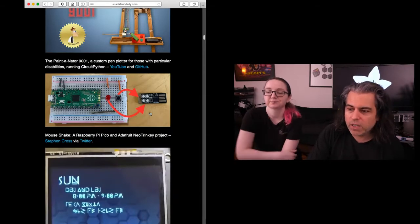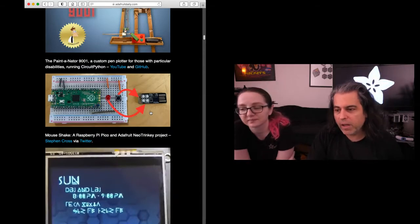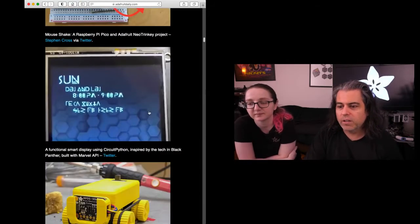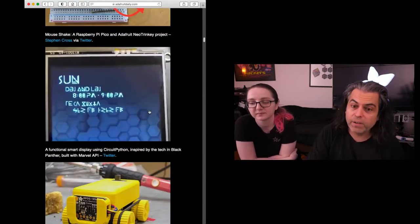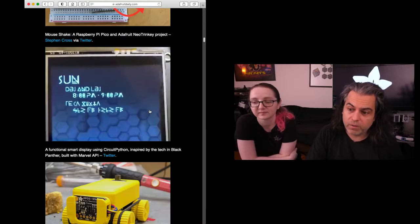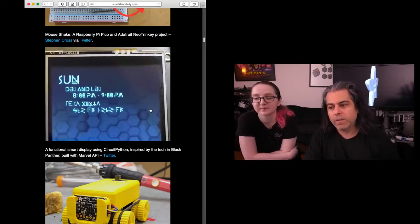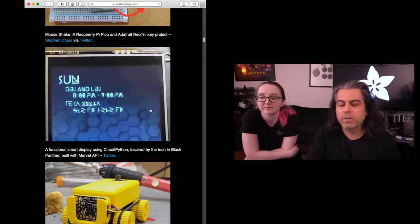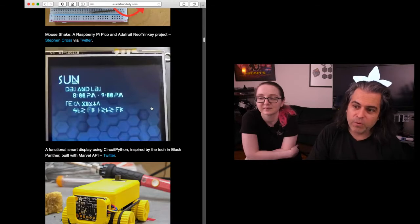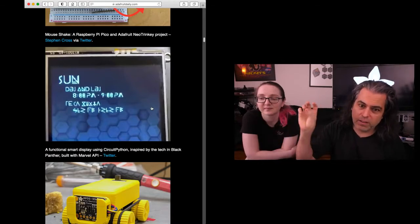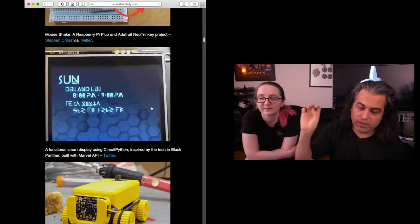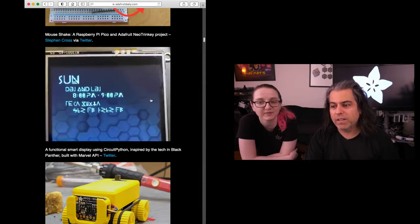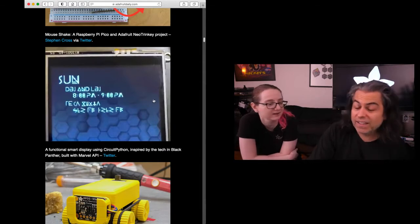Here's a Neo Trinkey project for your Raspberry Pi. And here is a very cool display that uses CircuitPython and goes to the Marvel API to pull out character and issue information, which is really neat. I didn't know they had an API - they have a big API.